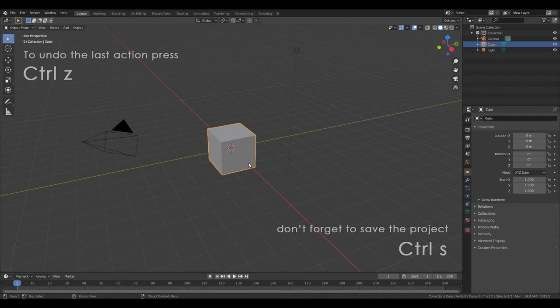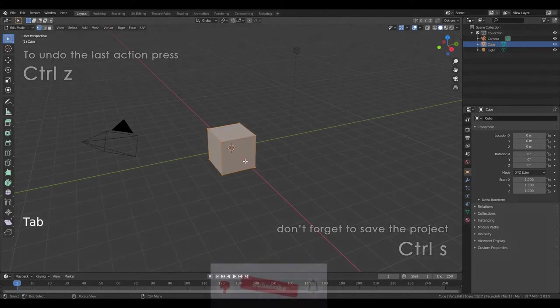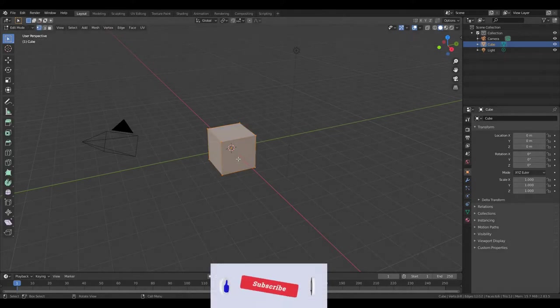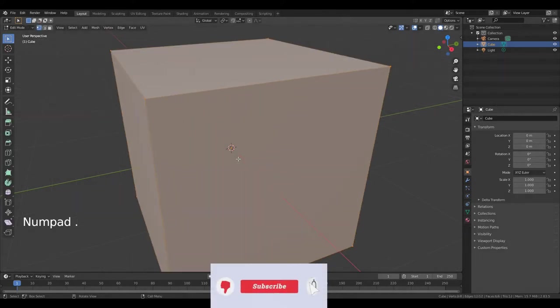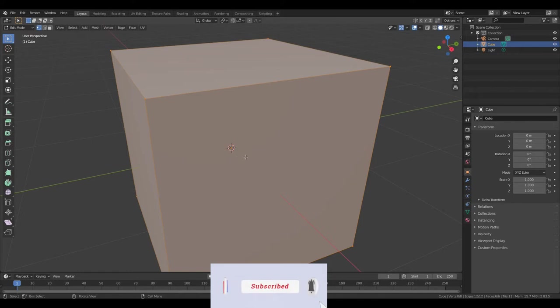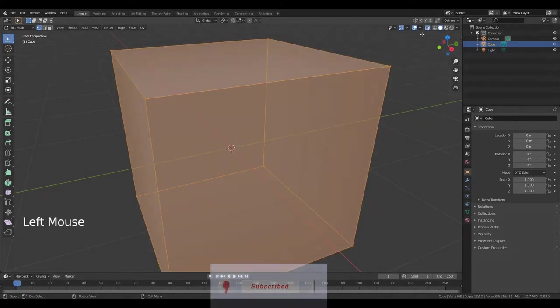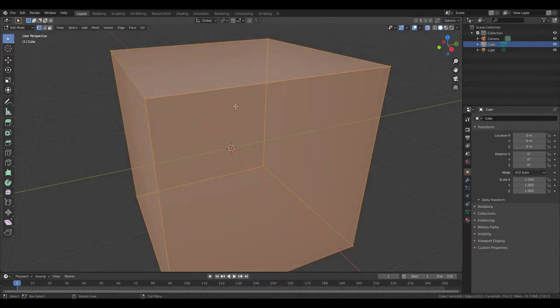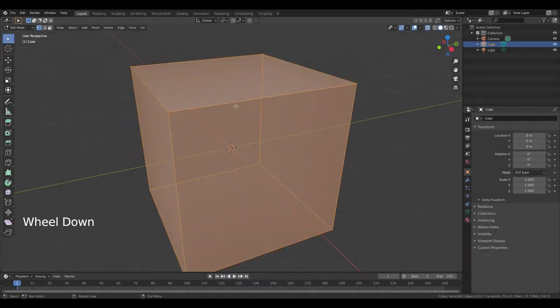Press Tab to go to edit mode. Now press Numpad Delete to focus to the object. Turn on X-ray. Scroll out.